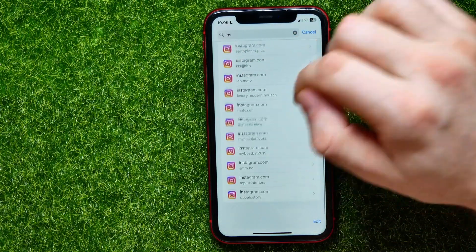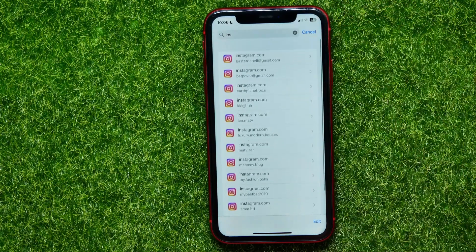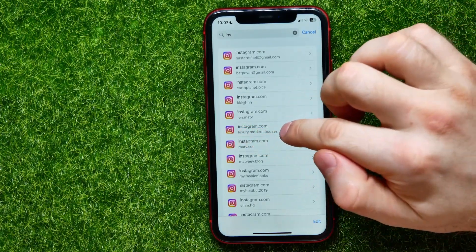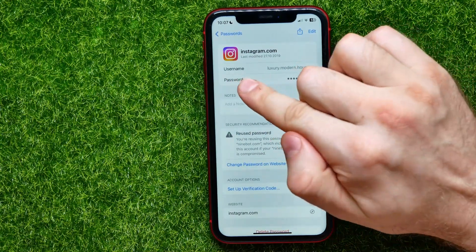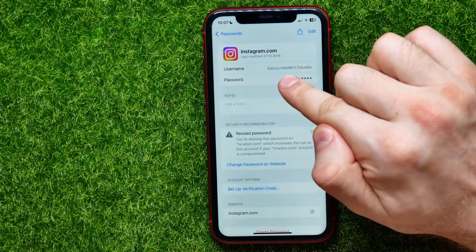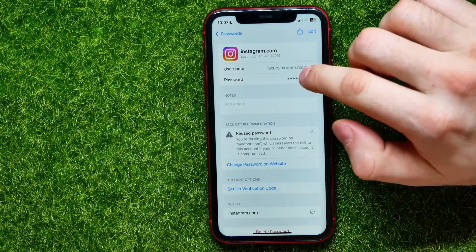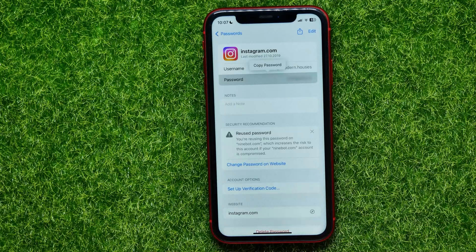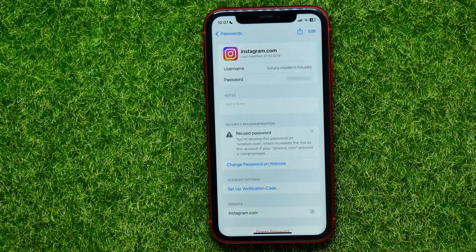As you can see, I have a lot of saved passwords for all my Instagram profiles. Just underneath instagram.com you can see the exact username. If I want to see the password for that profile, I tap on it and it shows the username and password. I can reveal the password by tapping the dots.